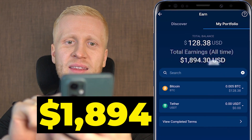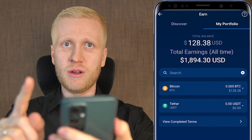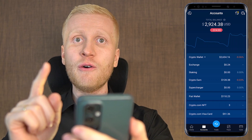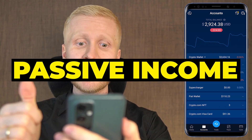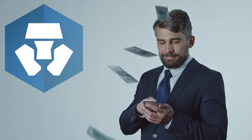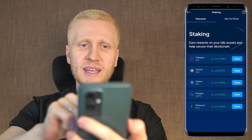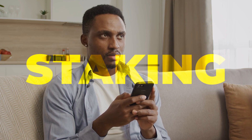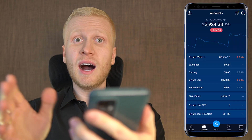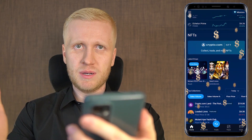I have earned $1,894 on Crypto Earn, and now they are offering a new way to earn passive income on this app, which is called staking. In this video you will learn how to make money on Crypto.com staking, what is staking and how does it work, what are the risks, and other ways to make money on this mobile app.